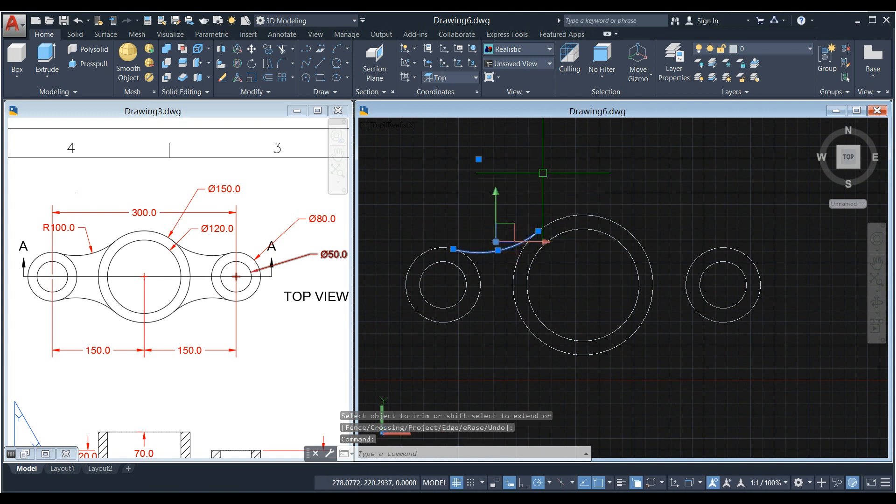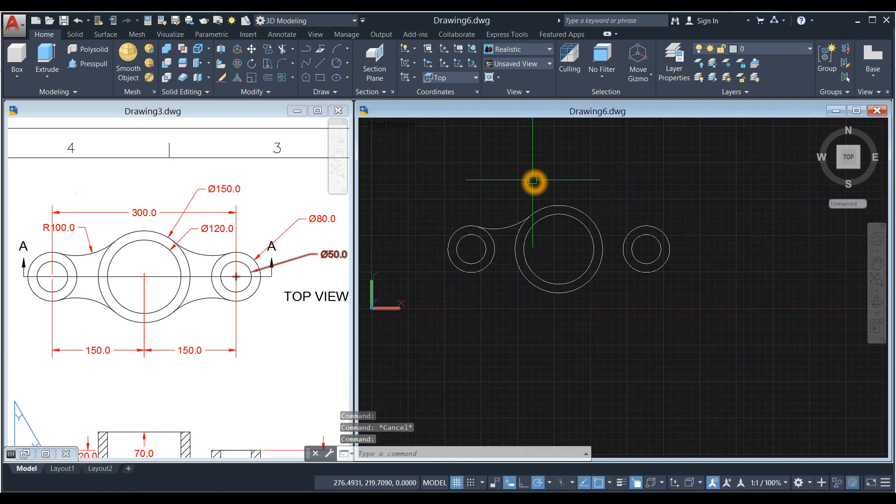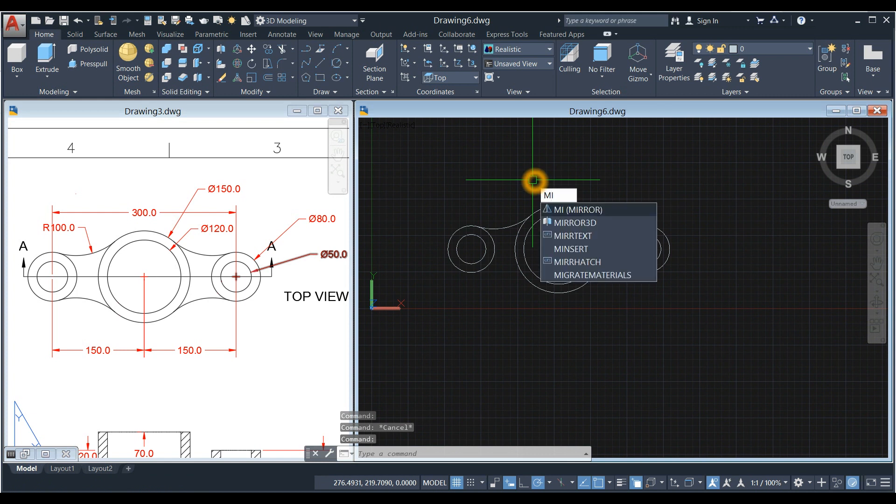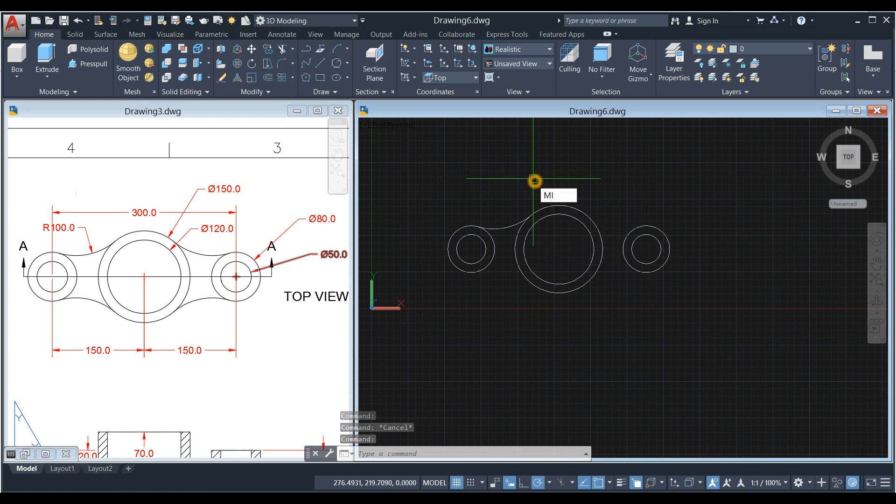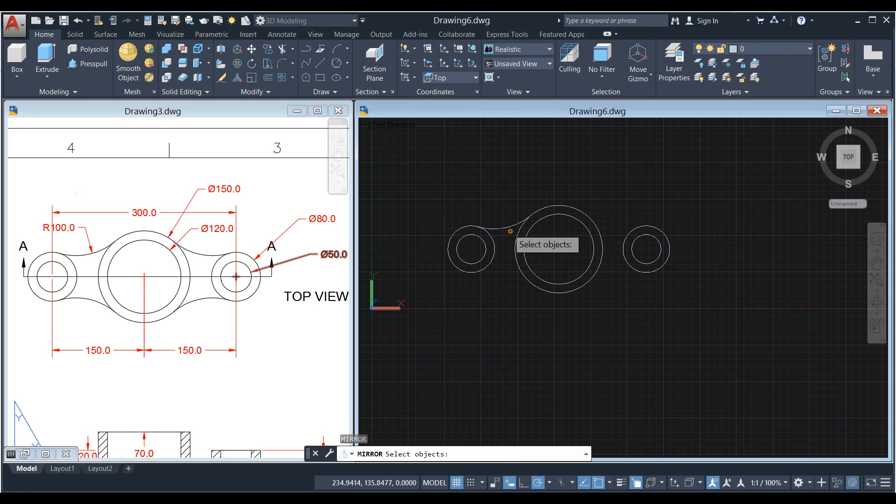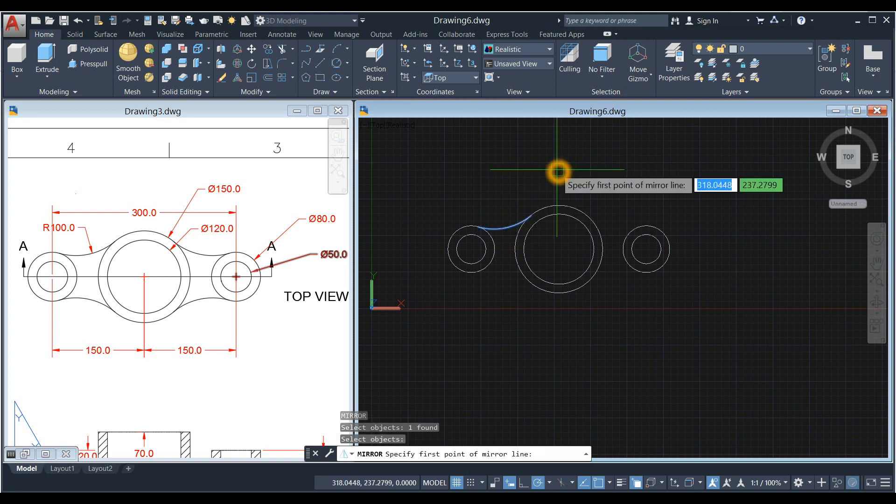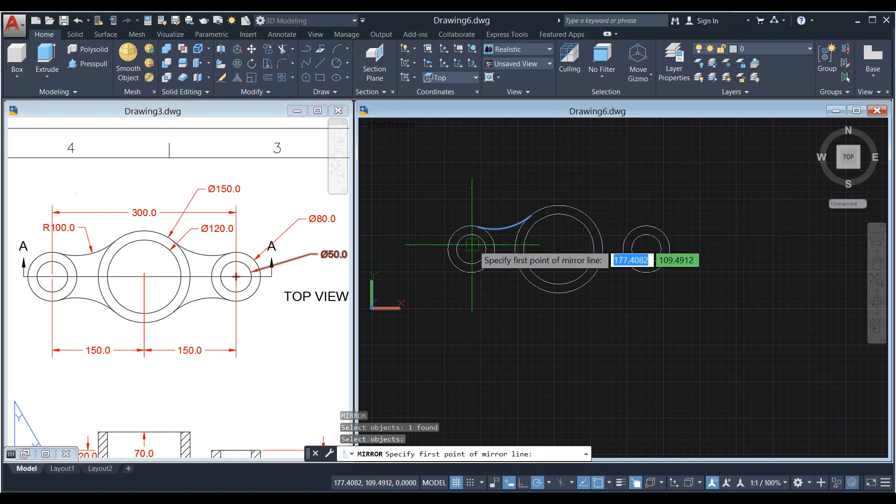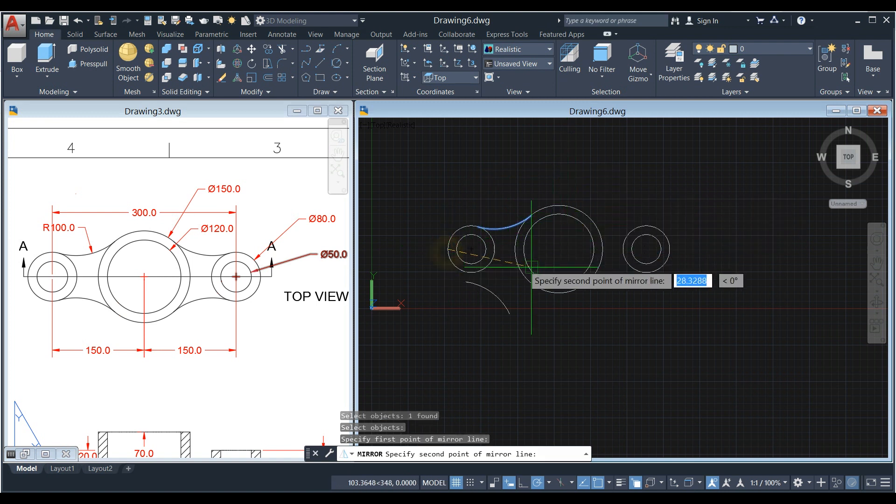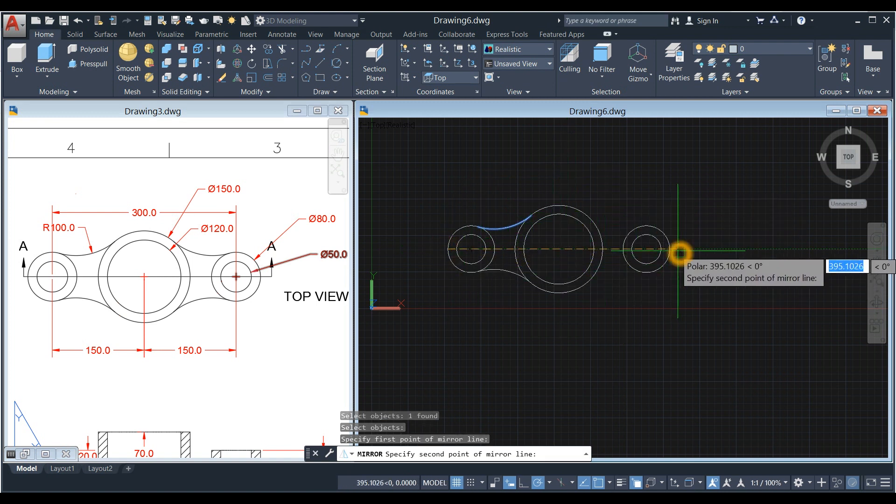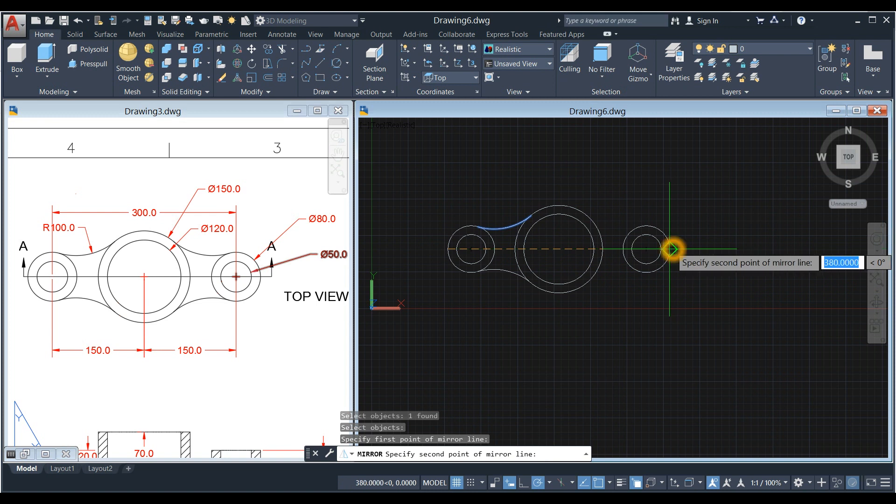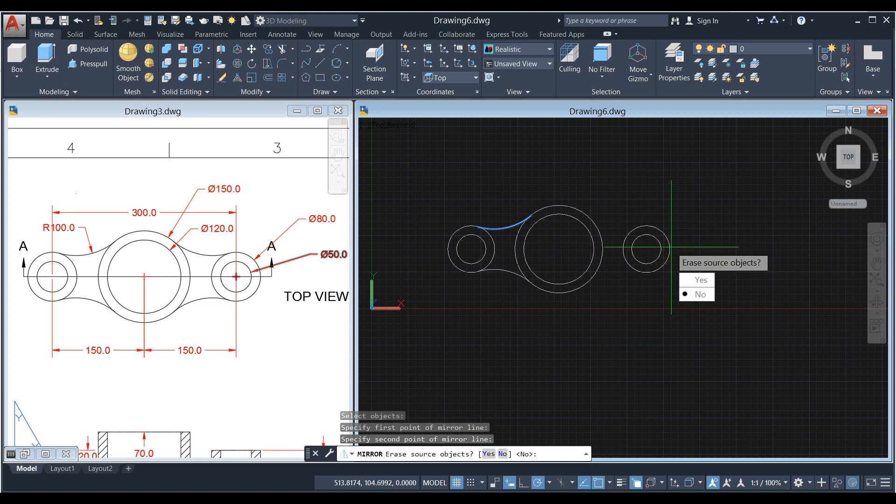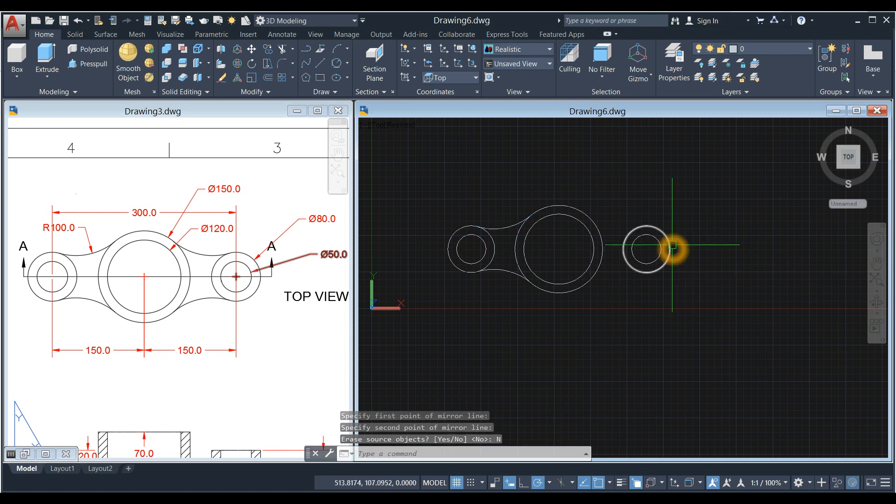Now I'm just going to mirror this one. Type MI for Mirror Command, Enter, select this object that you want to mirror. Specify first point of mirror line, so I can use this one here from quadrant to quadrant, and select No.